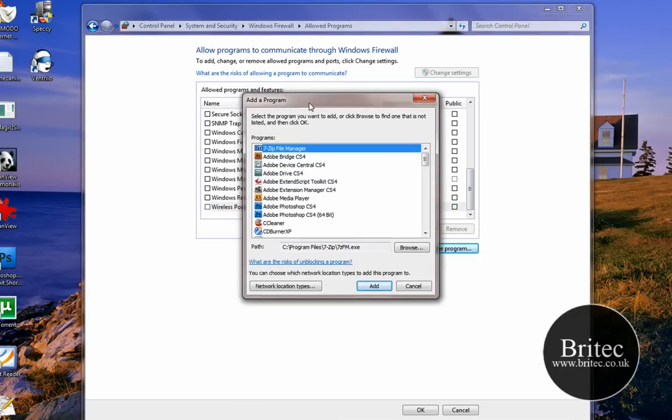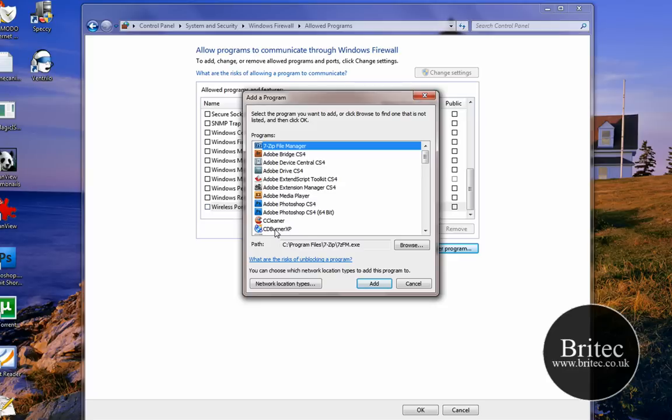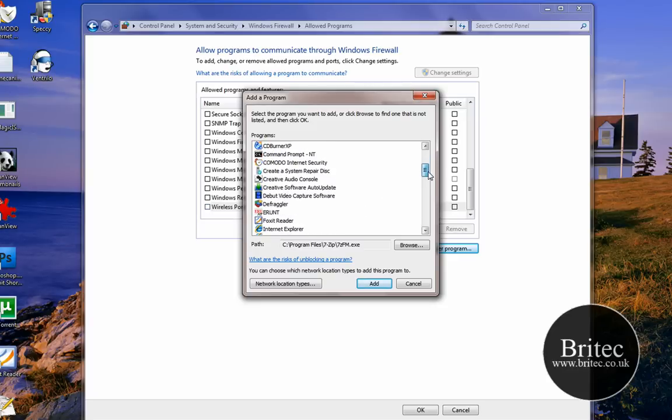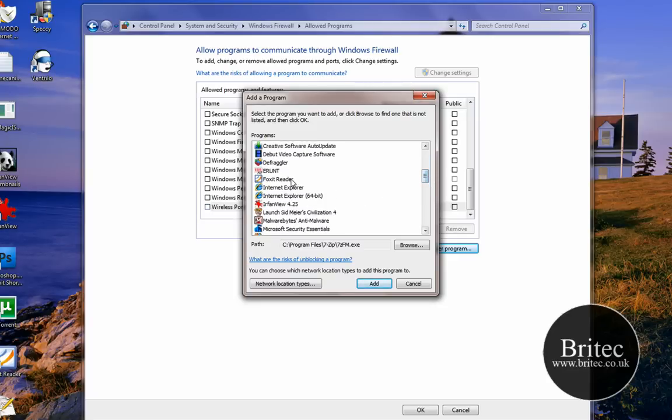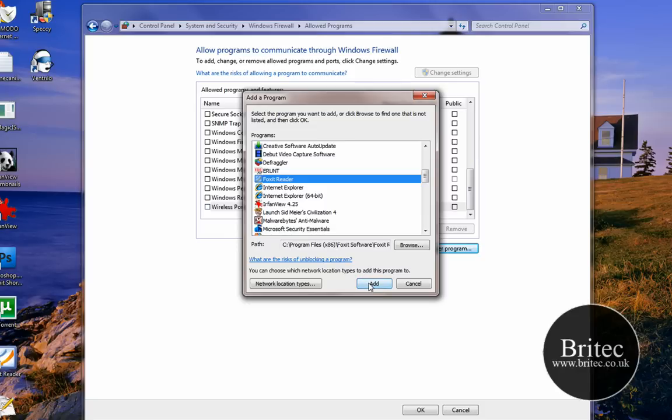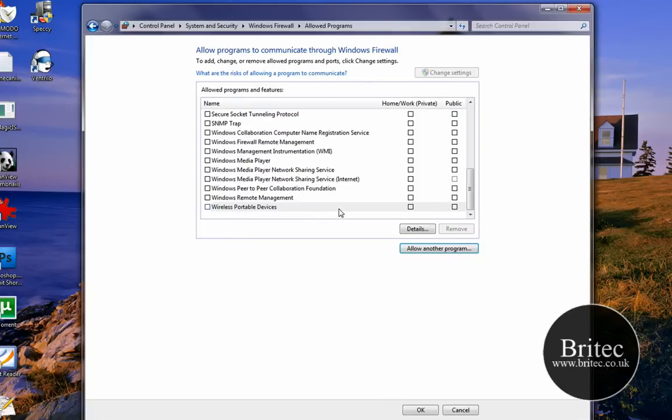Now you can actually browse for the program that you may be having trouble with to allow to go through. Say for argument's sake if it was Foxit Reader, you can go like that, click Add, and then it will add that program to the list. Then you'd go back in here and put the ticks in.